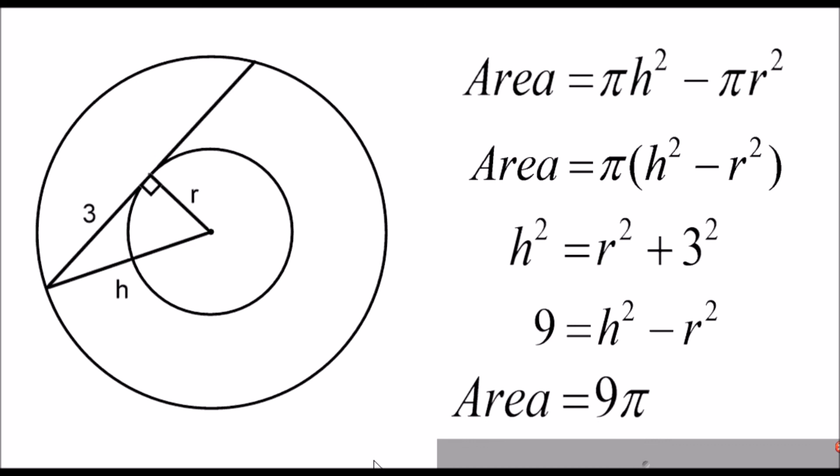It doesn't matter what the circles look like. So long as the tangent between them is six, then this will always work. It will always have an area of nine pi.